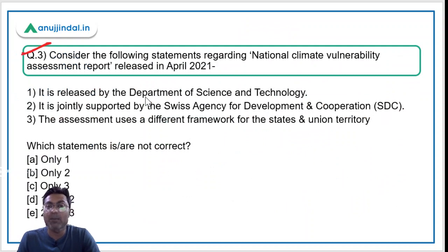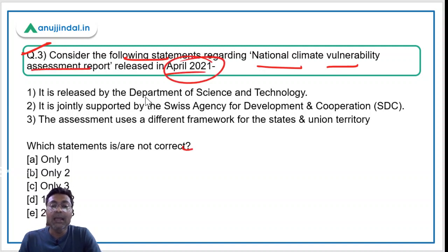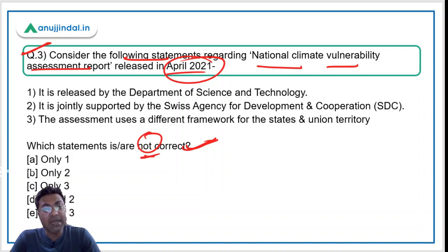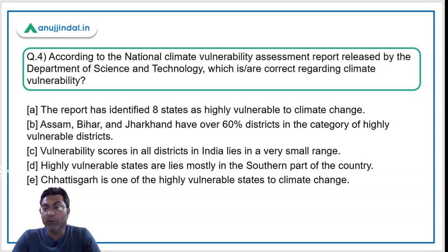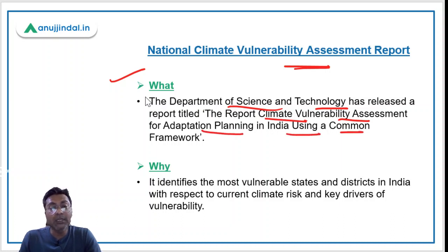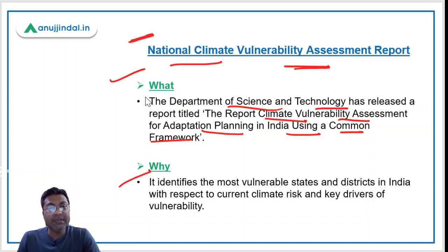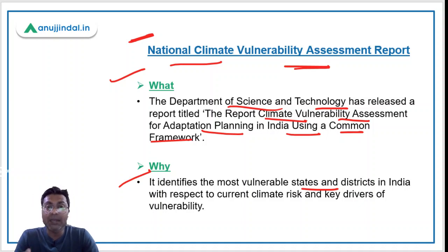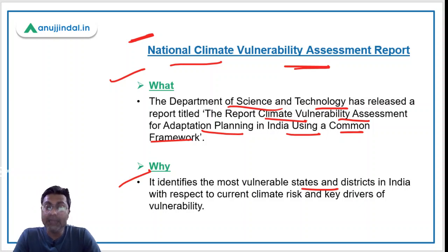Questions 3 and 4 are about the National Climate Vulnerability Assessment Report released in April 2021. The full title is 'Climate Vulnerability Assessment for Adaptation Planning in India Using a Common Framework.' This report identifies the most vulnerable states, union territories, and districts in India prone to climate risk.